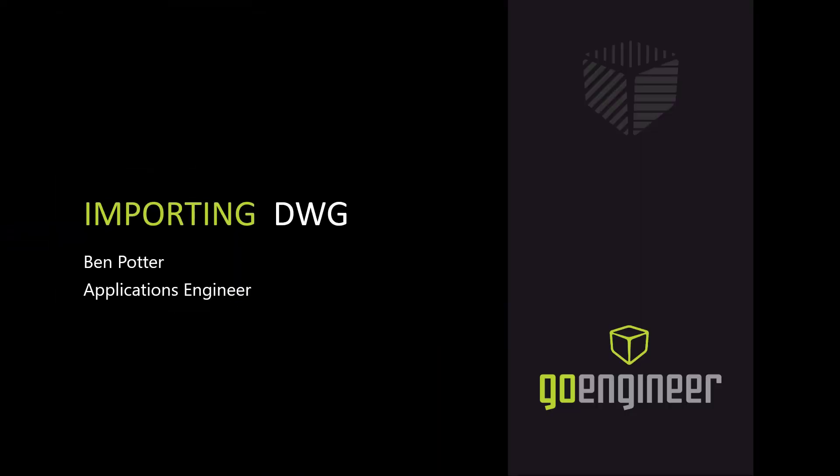Hello, in today's video we will be going over how to import DWGs into SOLIDWORKS as a drawing. My name is Ben Potter, I'm an Applications Engineer here at GoEngineer, and let's begin.